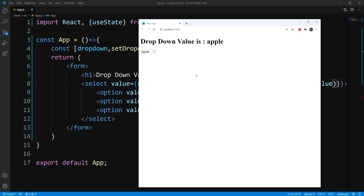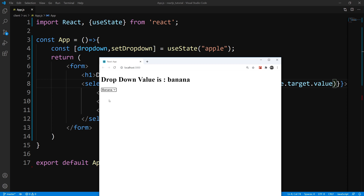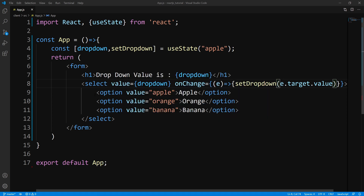Let's save this and take a look at it in the browser. There you go — we initialized our state to Apple, so that's our default state. Dropdown value is Apple. If I click Orange, you see our state changes and the onChange handler is being invoked. And if I click Banana, you see that it keeps changing. That is dropdown menus in a nutshell.